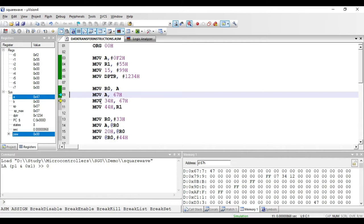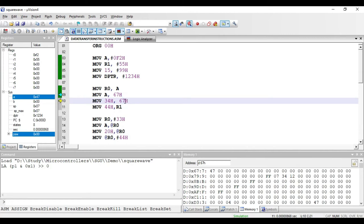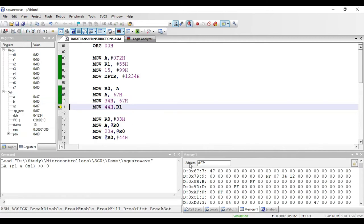The next instruction is MOV 34 hex, comma 67 hex. This is again direct addressing mode — both operands are direct RAM addresses. The value at 67 hex will be copied to address location 34 hex. It is three bytes: one byte for the opcode, one byte for address 34 hex, and one byte for address 67 hex. Since 67 hex has value 47, after executing, address 34 hex gets the value 47 hex.